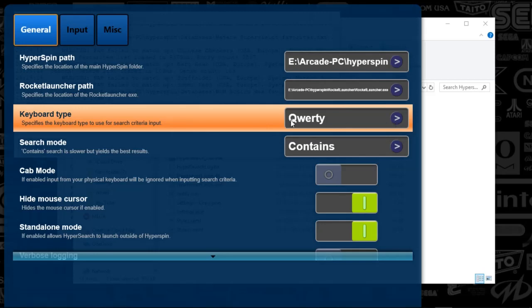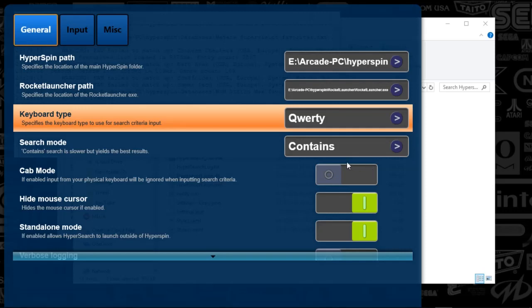But I've got a QWERTY here, and the search mode is contained. So I'm finding anything like something that I'm typing in. Next, cab mode. So I'm on a cabinet.